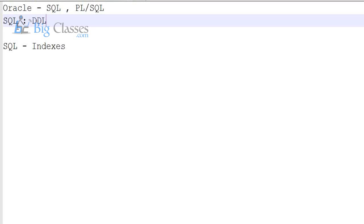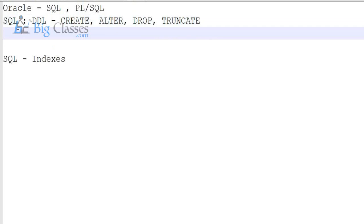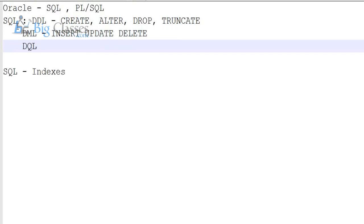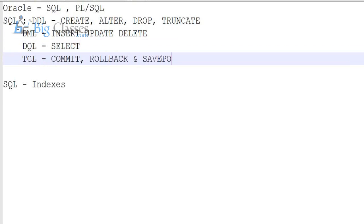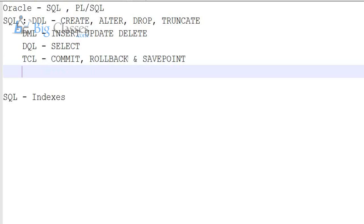We will be looking at Oracle PL/SQL. Generally we will be going through DDL commands — create, alter, drop, truncate — then DML commands: insert, update, delete, then data query language which is select, then TCL: commit, rollback, and savepoint, then DCL: grant, revoke.